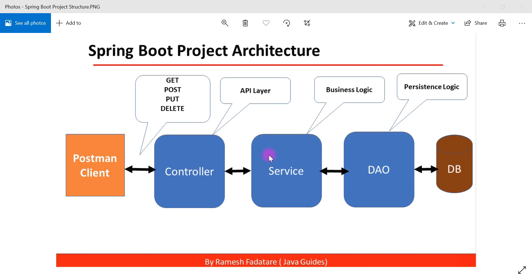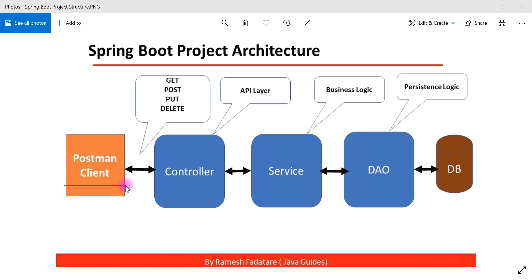These three layers are independent of each other, and we inject dependencies and call their methods. It's a straightforward architecture we are going to use in this course, and we will use the Postman REST client to test all the REST endpoints.